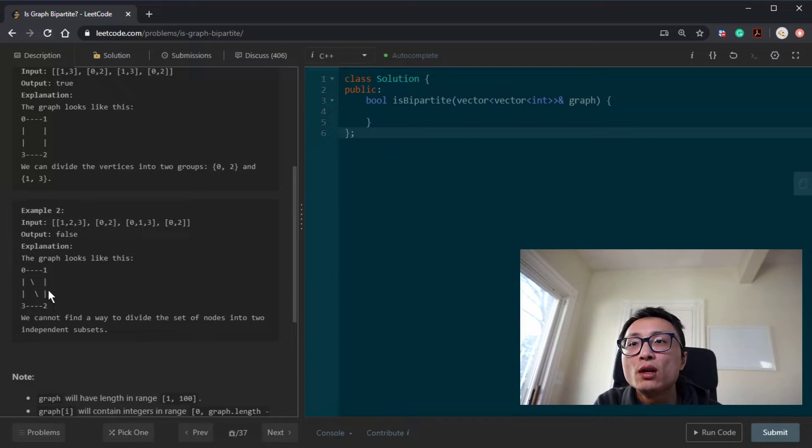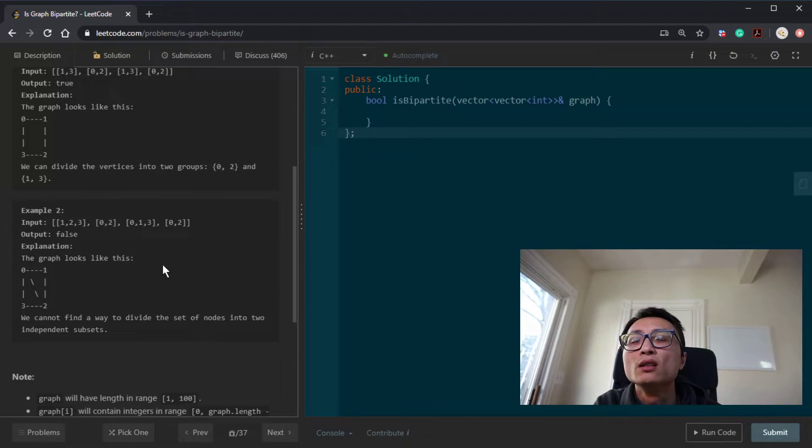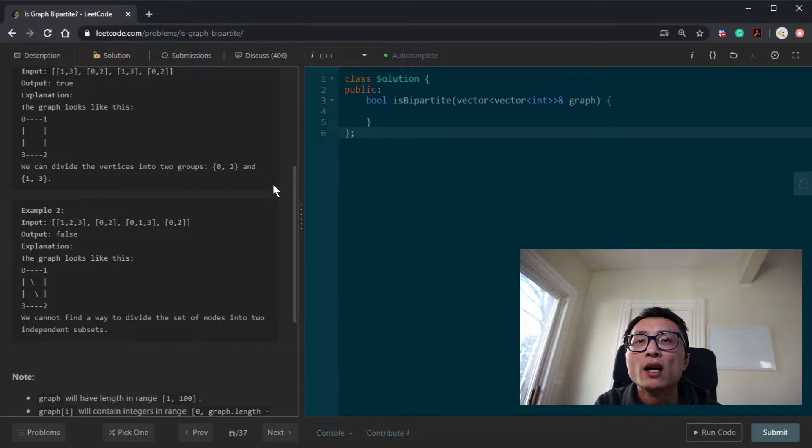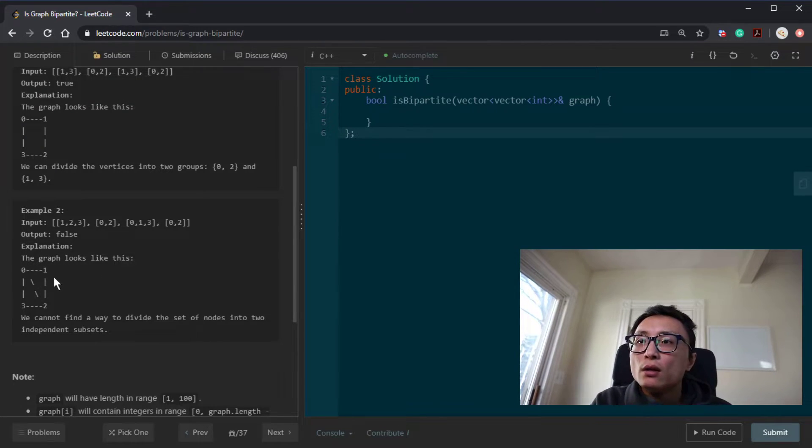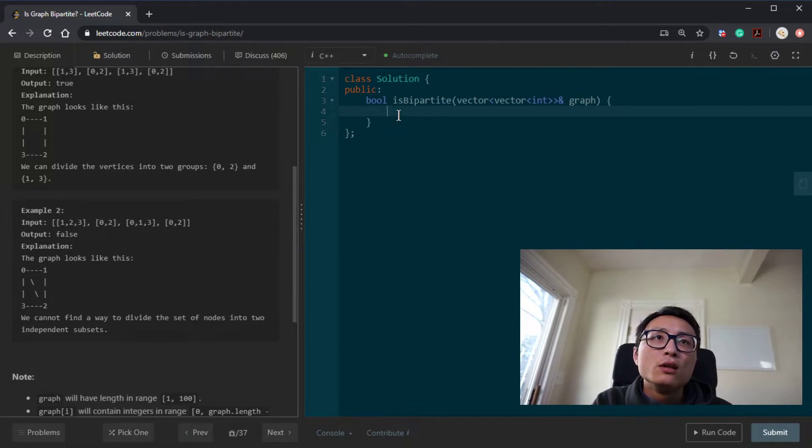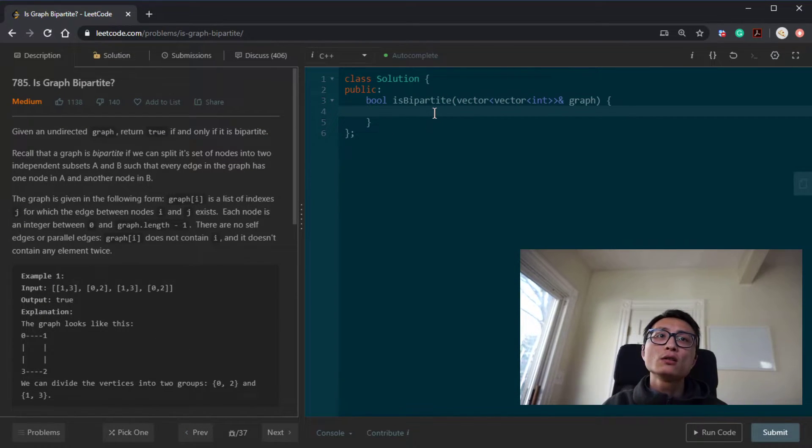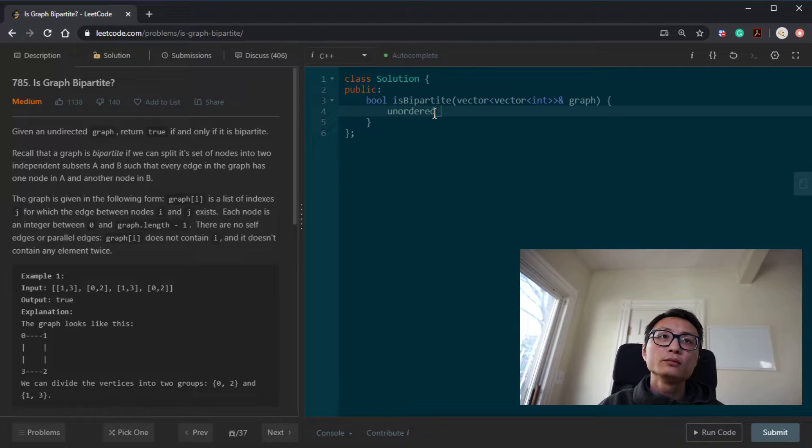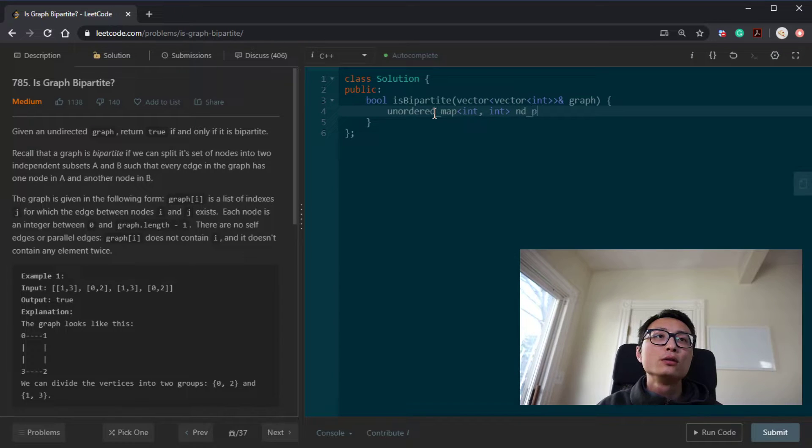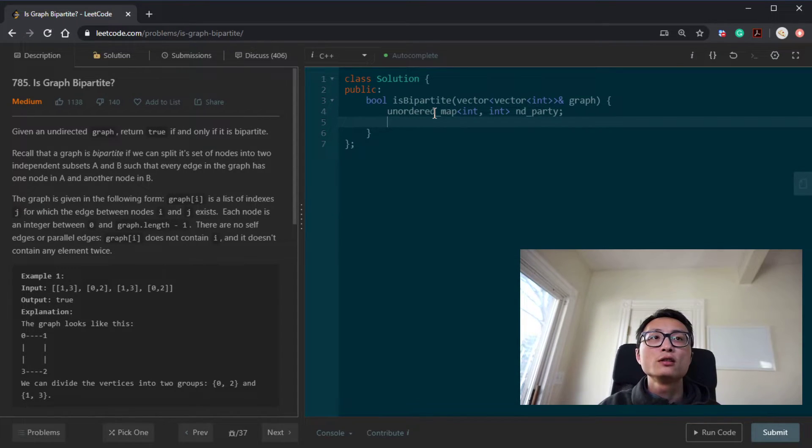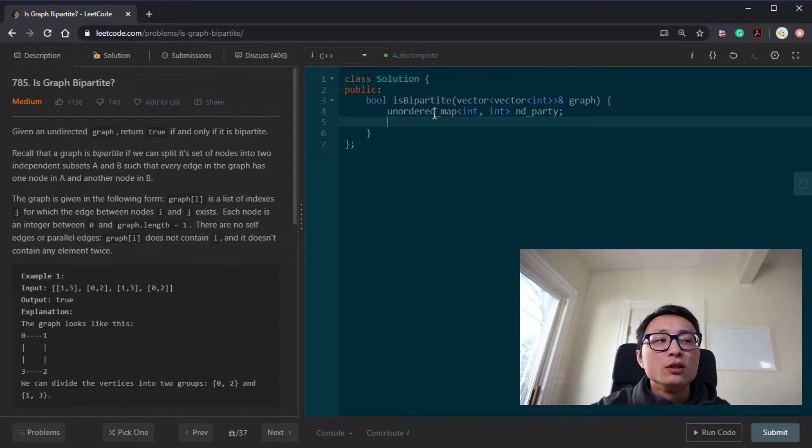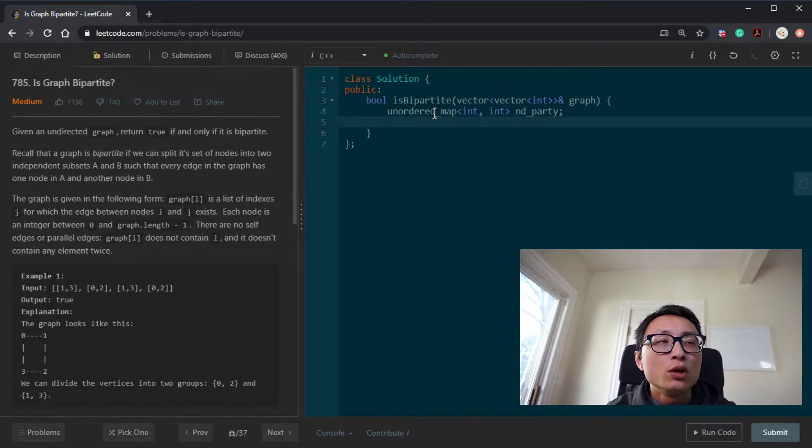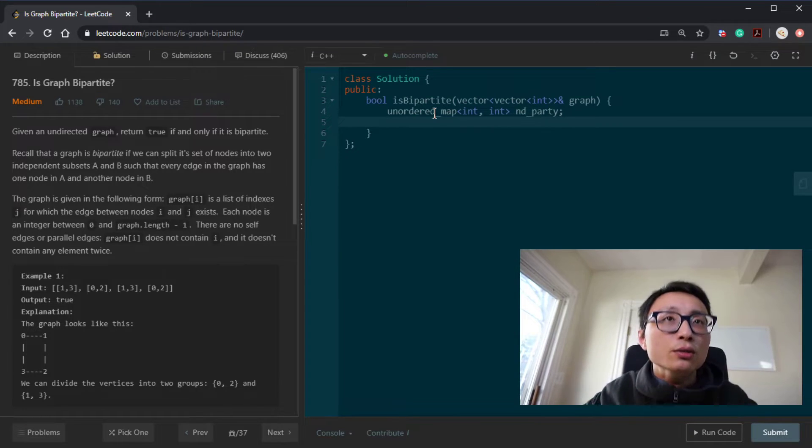And for space, we will store the assignments. It's basically node to party mappings. So that would be linear with respect to the number of nodes. Yeah, so that's pretty much the analysis. So let's start coding this. This is the HashMap that stores the assignment. The key is going to be the node ID. The value is the party that the node we want to assign it to.